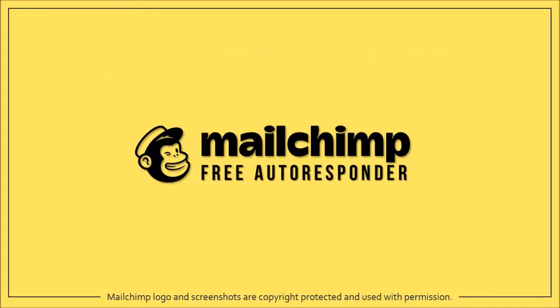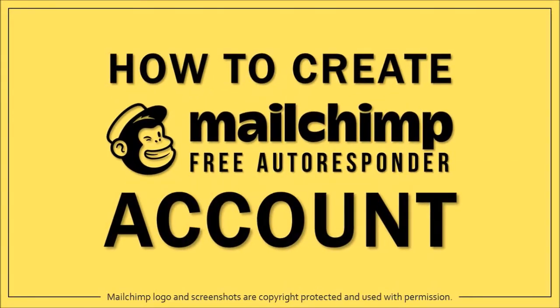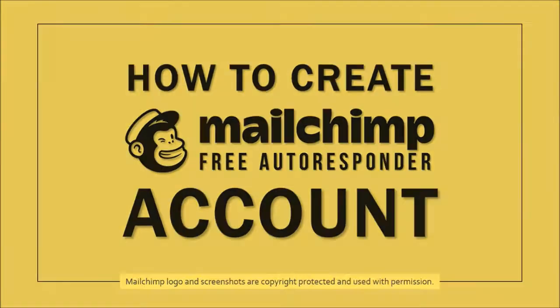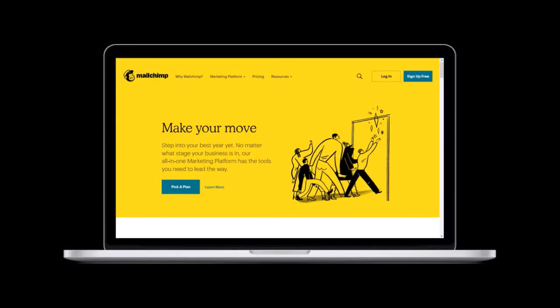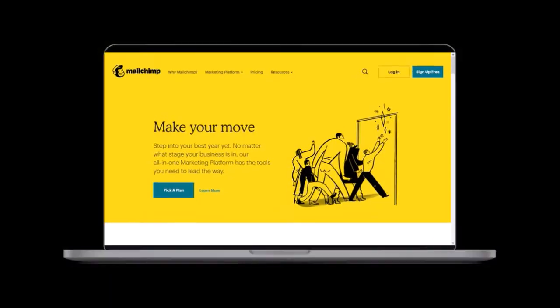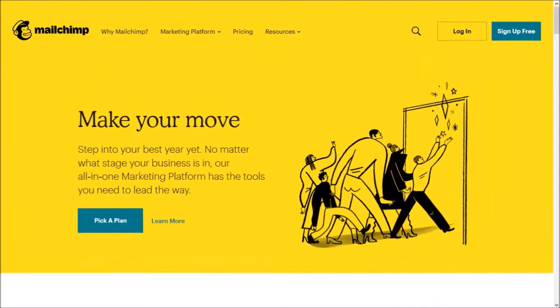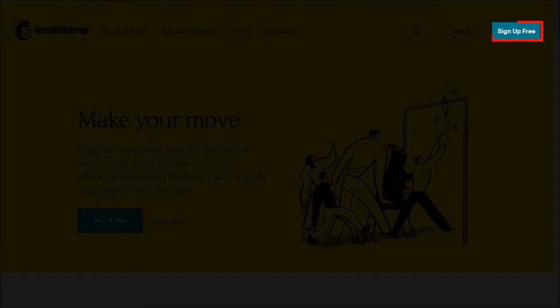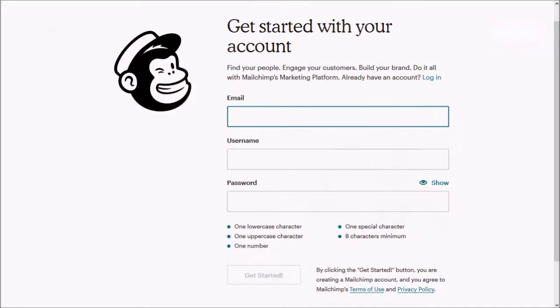Hey guys, Anthony here with a tutorial on how to create a free Mailchimp account. Go to the Mailchimp website, you'll find the link in the description section. Click on the sign up button in the top right corner. You'll be brought to this sign up page.